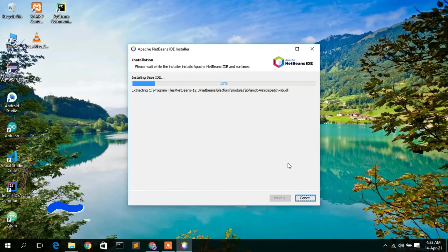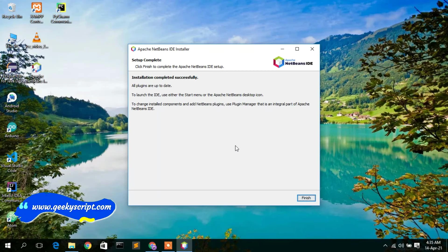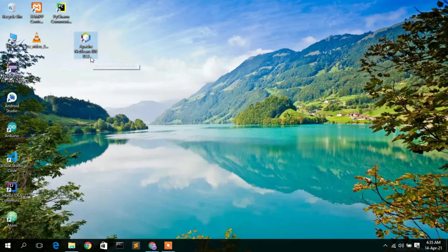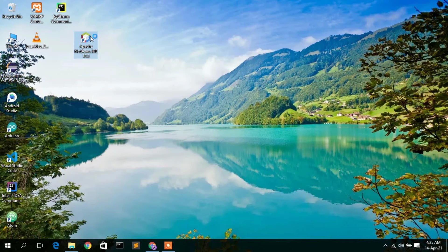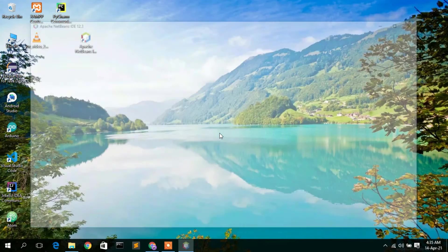The installation will start automatically and may take a minute or two. Once done, Apache NetBeans IDE has been successfully installed. Click Finish. You can see that Apache NetBeans IDE 12.3 has been installed and a desktop shortcut has also been created.